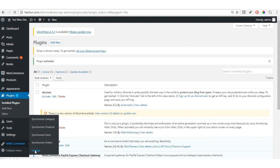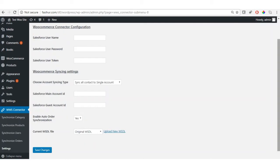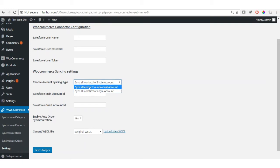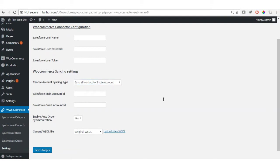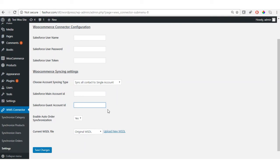Click on Settings. The settings interface has two sections: the WooCommerce Connector Configuration, which requires the Salesforce username, password, and security token; and the WooCommerce Syncing Settings, where you have two options — sync all contacts to individual accounts or sync all contacts to a single account. You also have options to enable or disable auto synchronization of orders, and a field to upload the WSDL file.